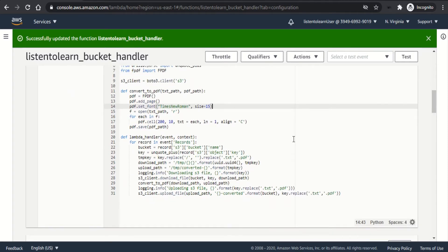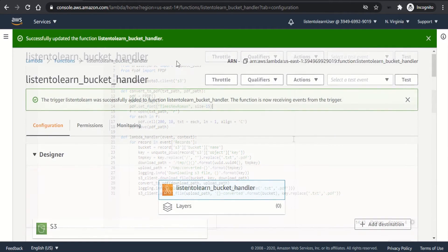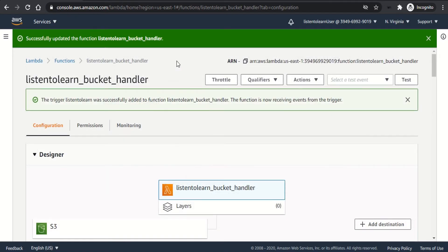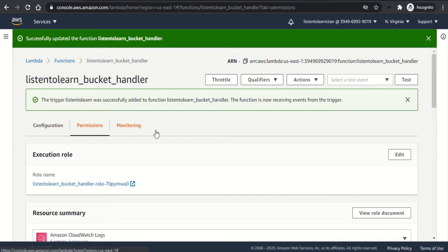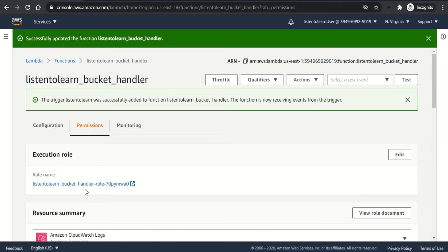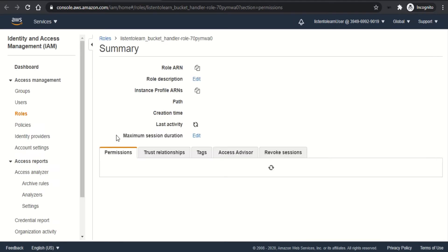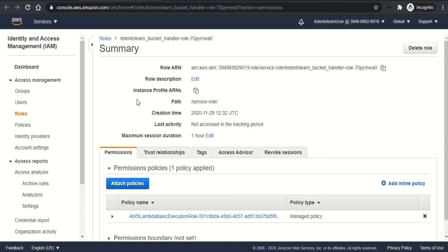Once saved, you can see that the Lambda gets automatically deployed and the function code is updated to your new code. So now let's head back to the console and we are going to set up the IAM role. You can see the role attached to your Lambda in the permission section of the Lambda. So this is the default role which is added while creating the Lambda. Let's modify that role to allow get object from the S3 bucket and put object to another S3 bucket.